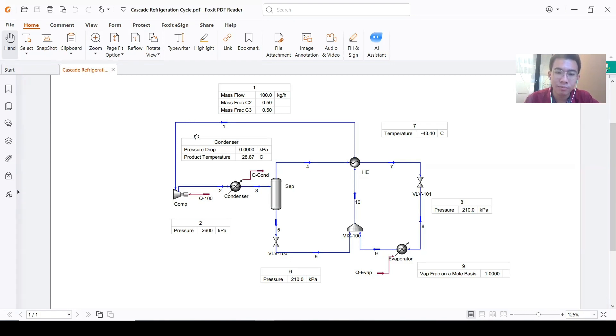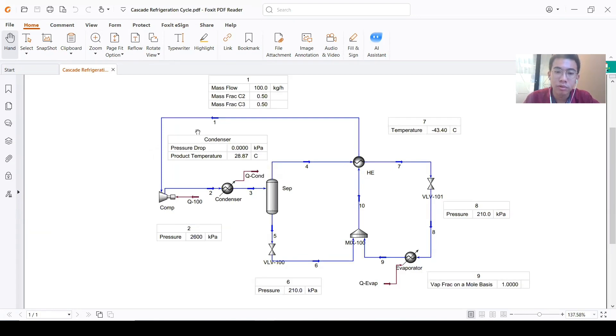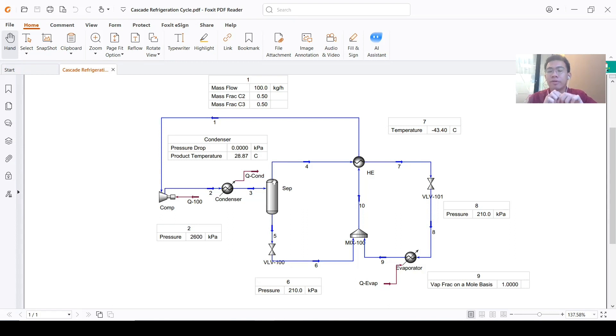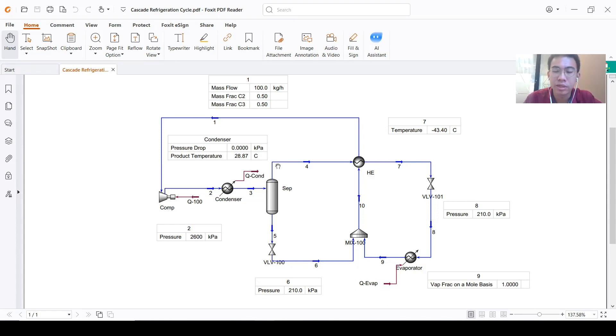We have this kind of cycle here. You can see from this flow sheet there is an intersection, like this part and this part intersecting each other, so it is quite interesting to do this.